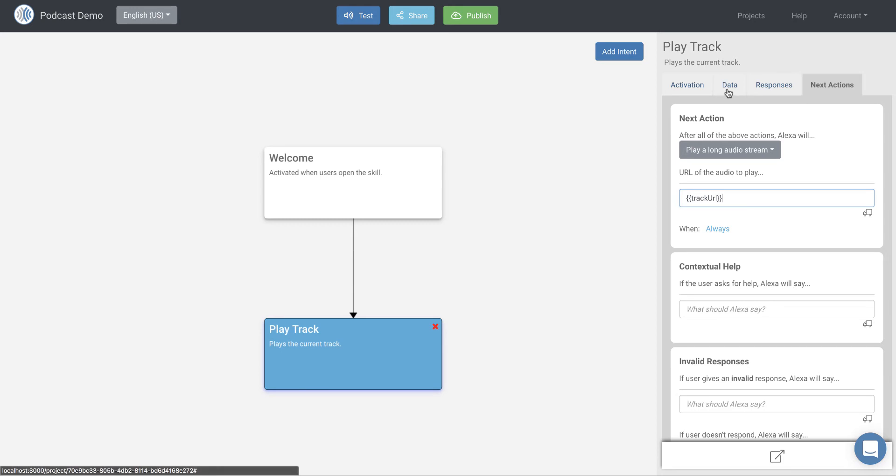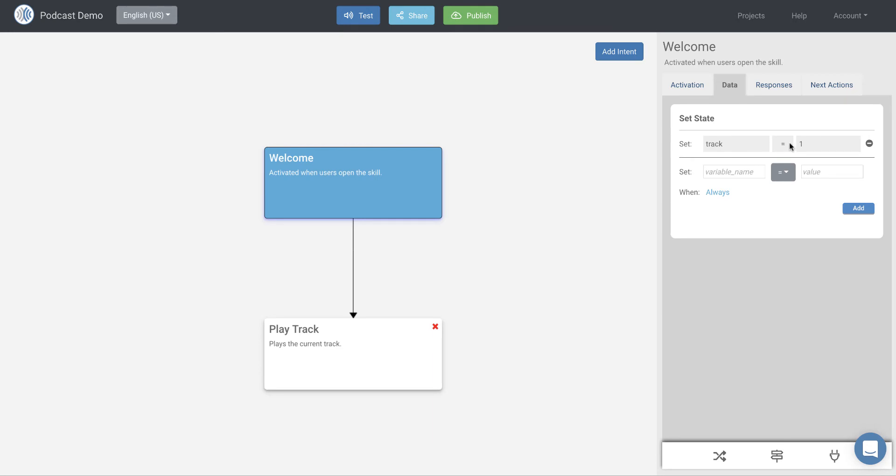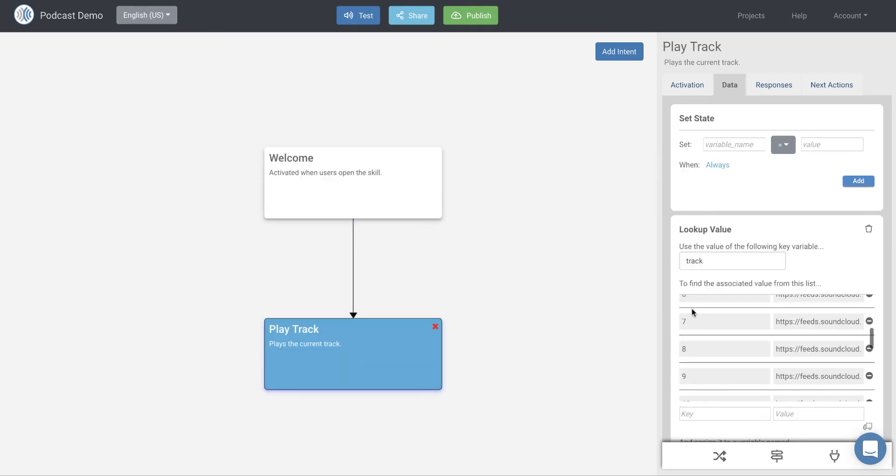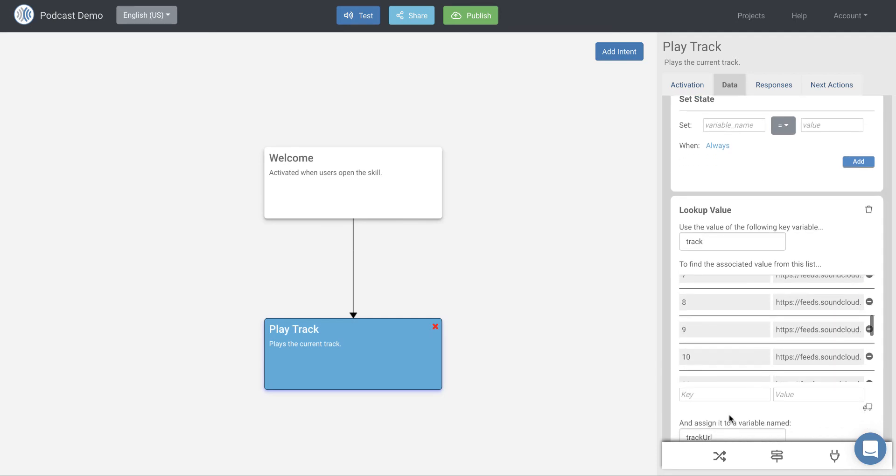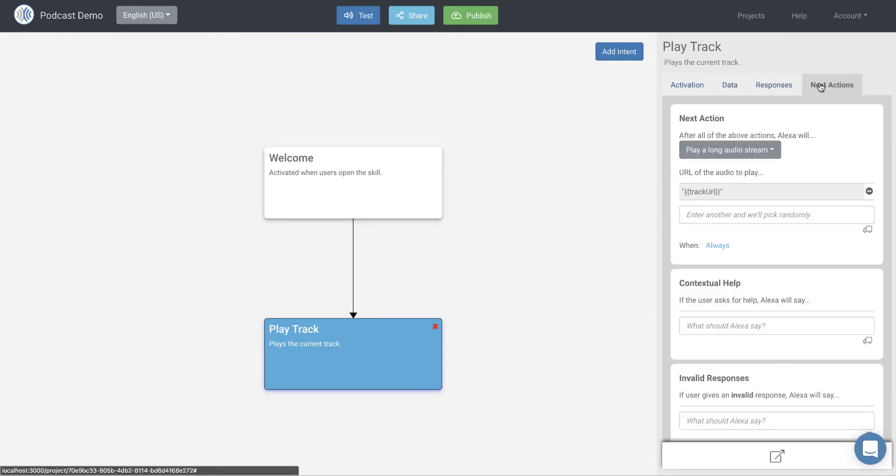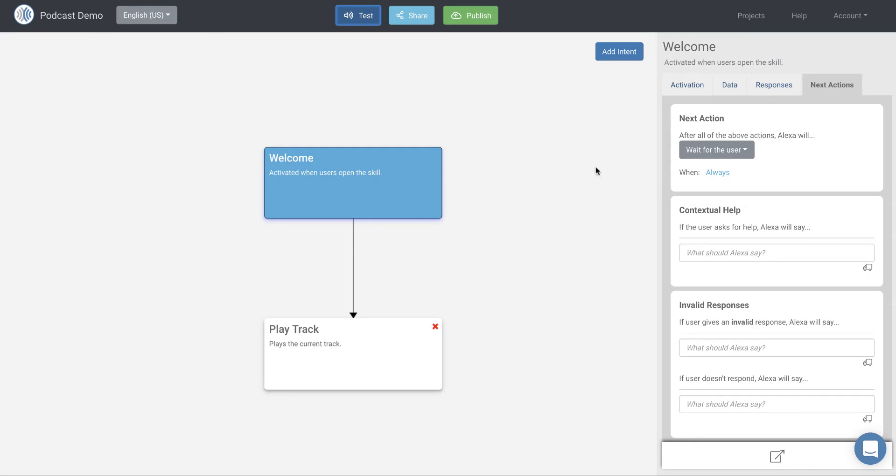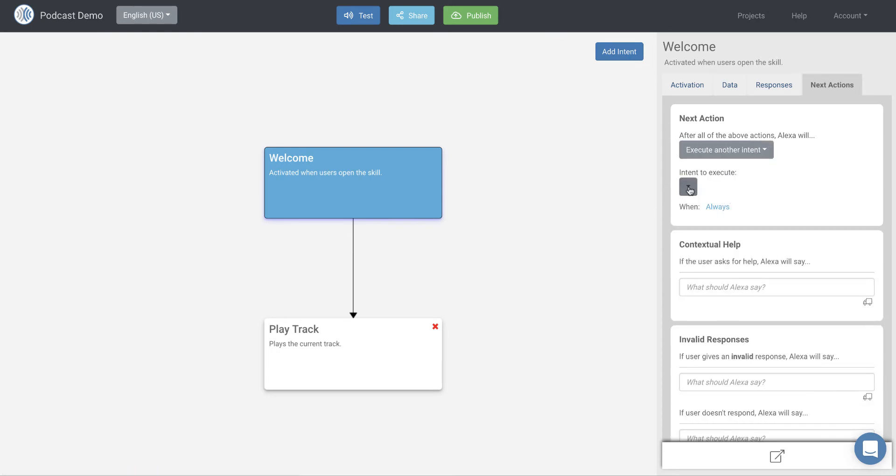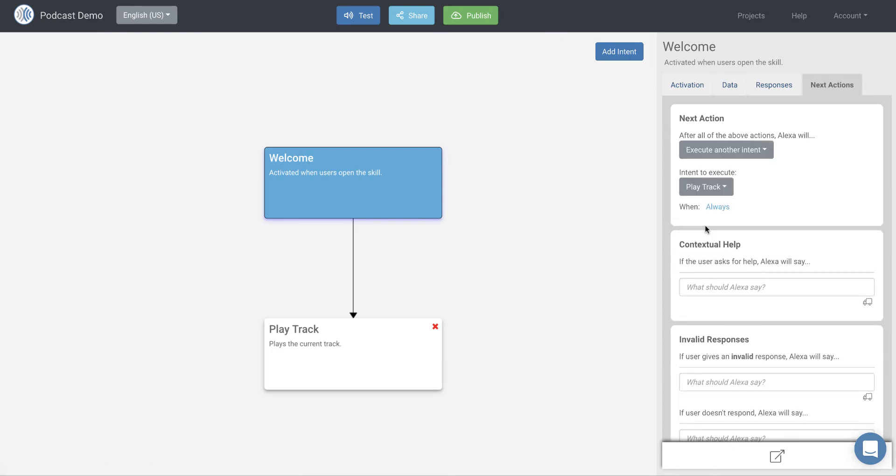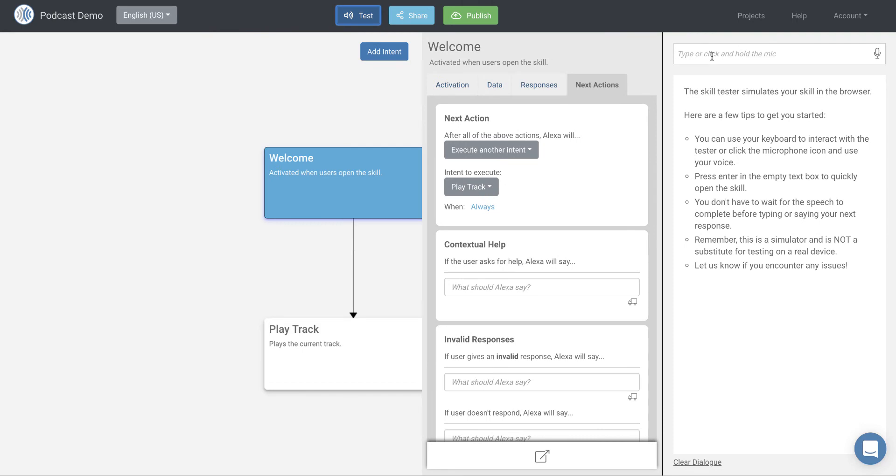So again, what we're going to do is we're going to take the track value that we set in the welcome block track equals to one. We're going to take the track value. We're going to look up in the left side of this list, track value one. We're going to find the right side of this list, the URL in this case, and we're going to assign it to track URL. And then in the next actions, we're actually going to play that URL. So over here in my welcome block, I need to make the next action, execute another intent. And the intent that I want to execute is play track.